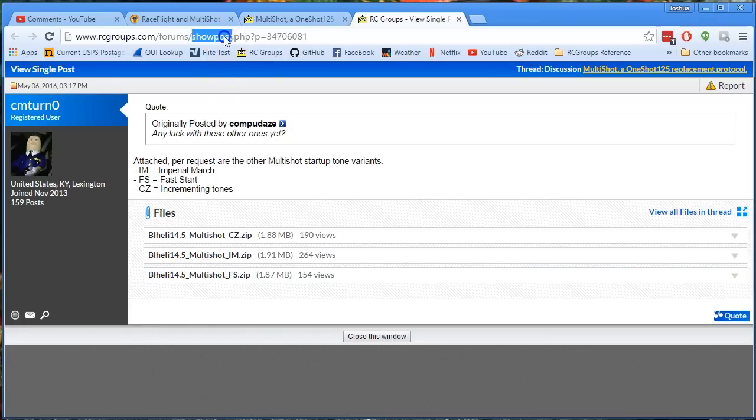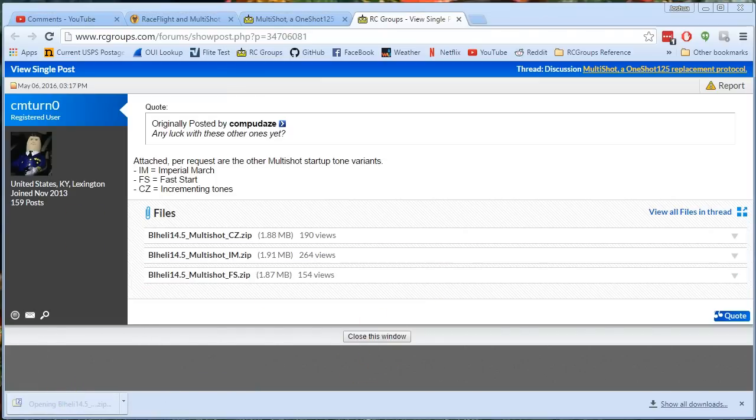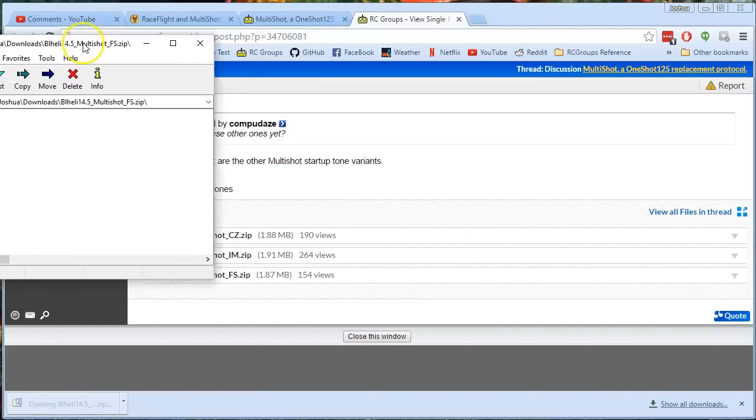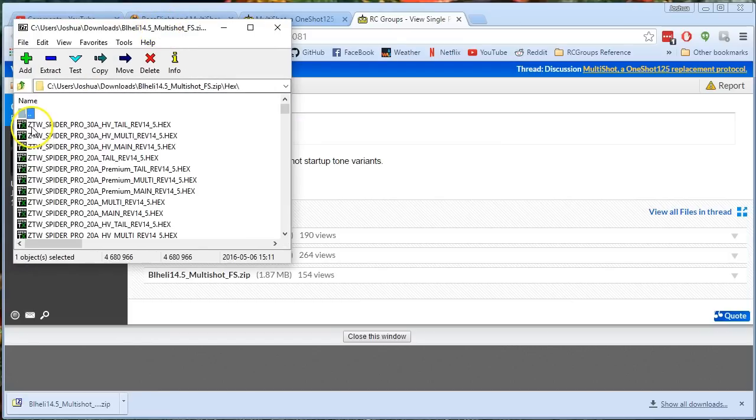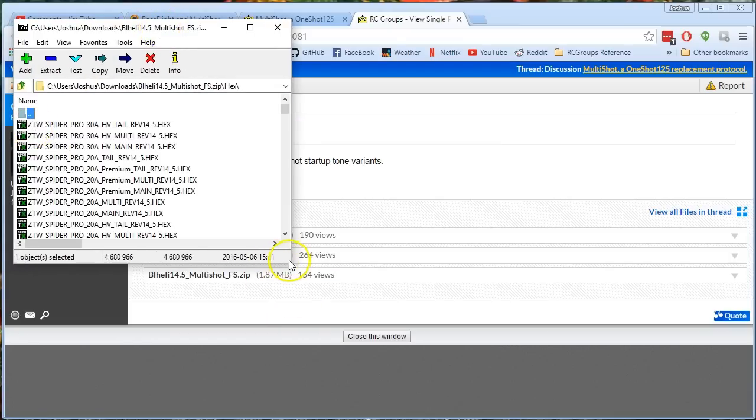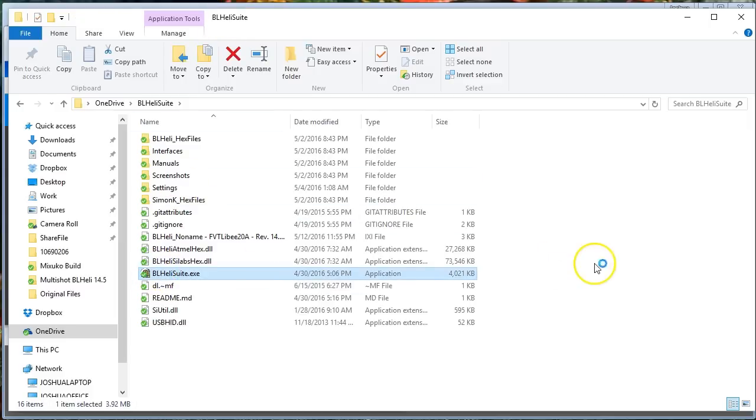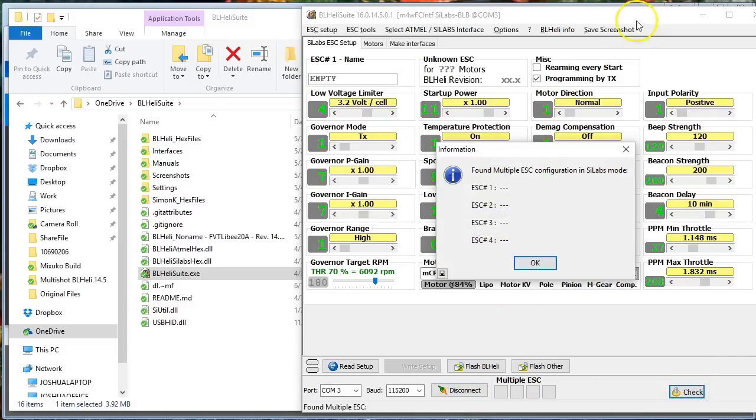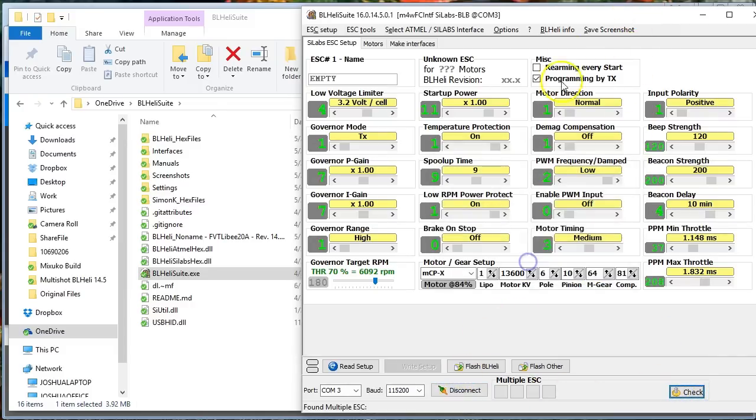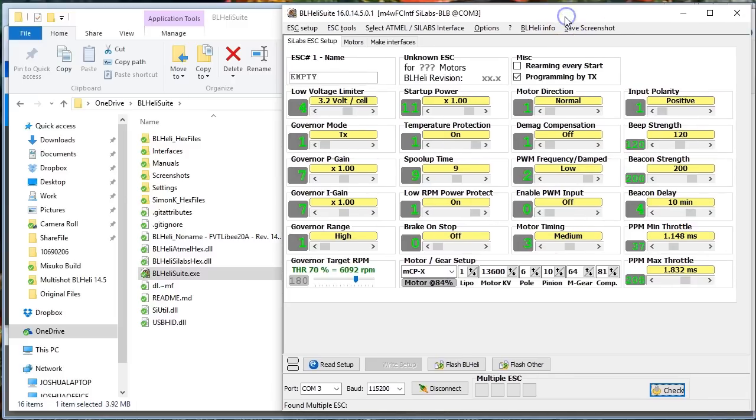So go here and we'll download this zip file. Here is the zip file. Inside the zip file are a bunch of hexes. The next thing you can do is start up BLHeliSuite and it would be a good idea to just check and see what firmware is currently on your ESCs. You will need to plug your ESCs in before you do that.